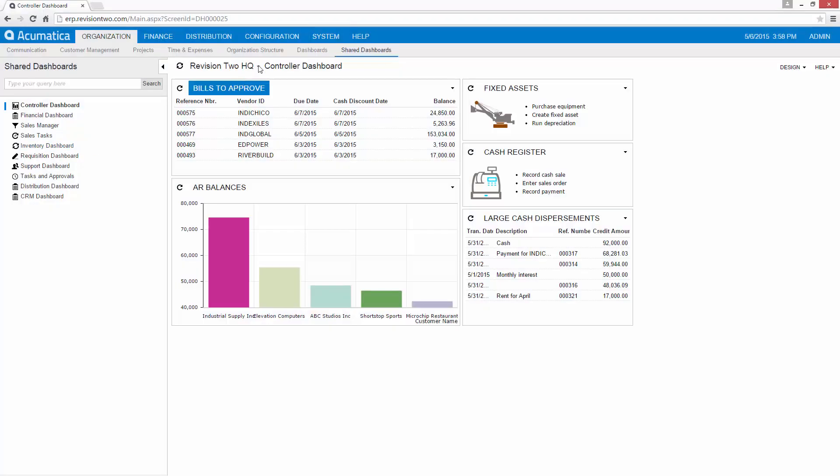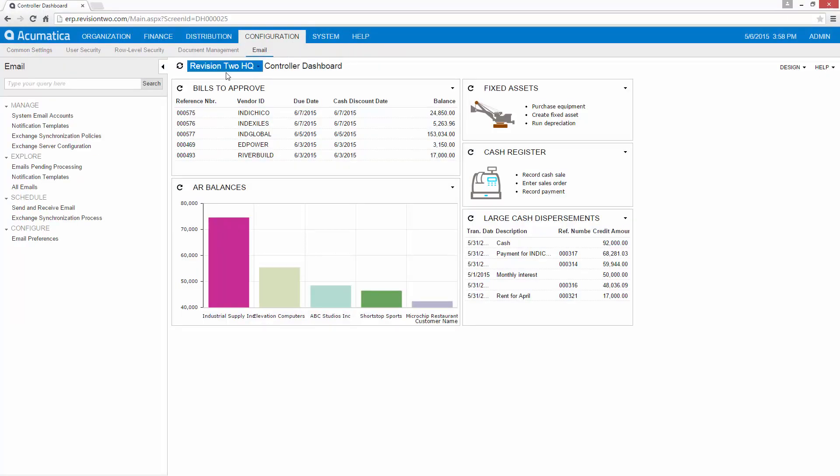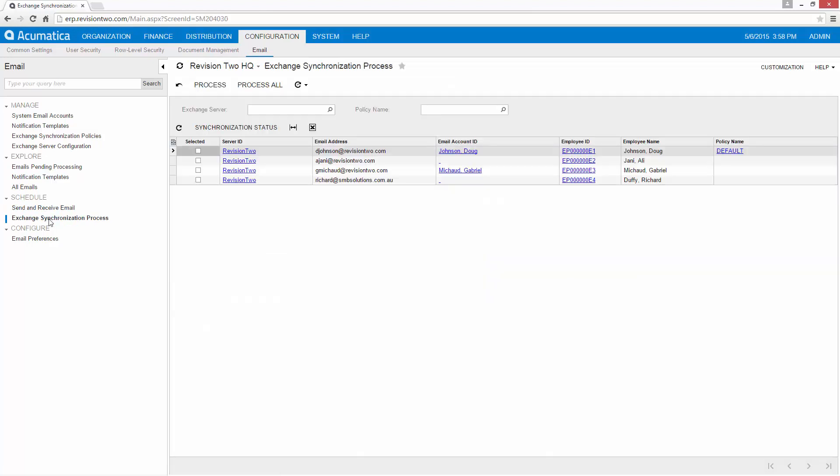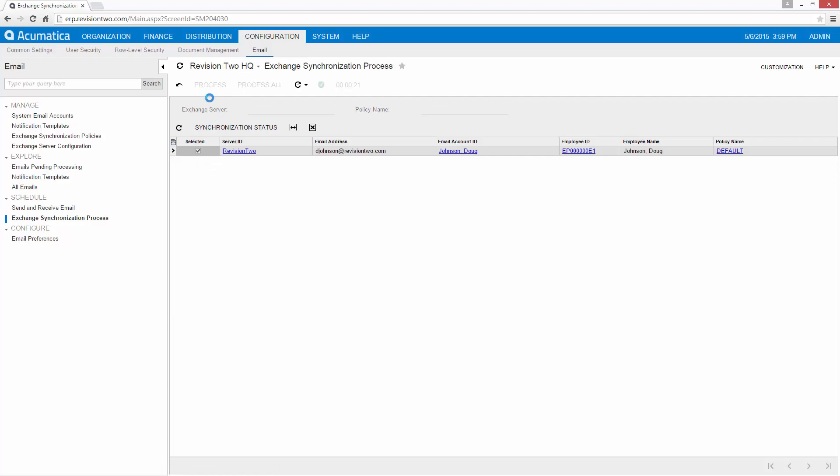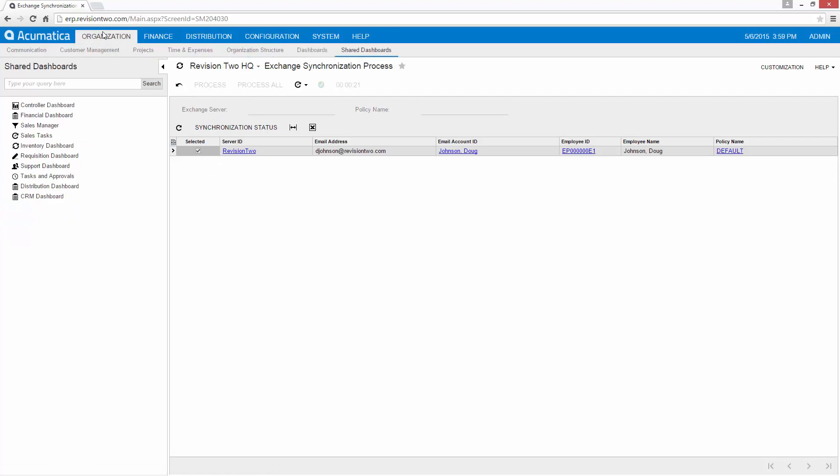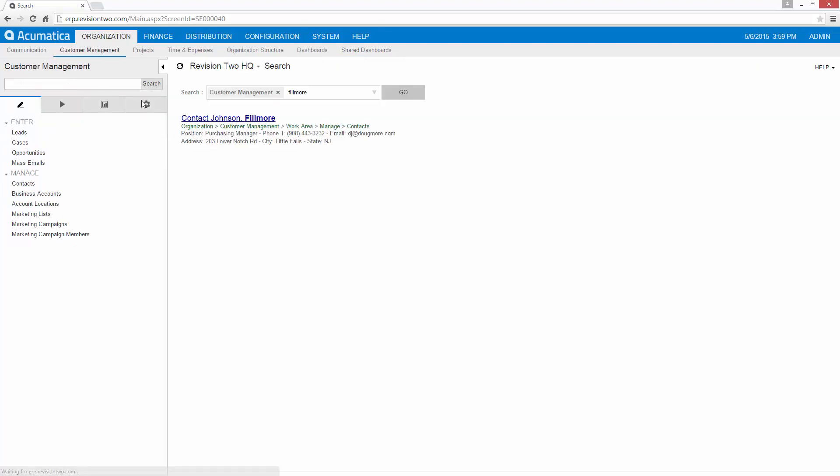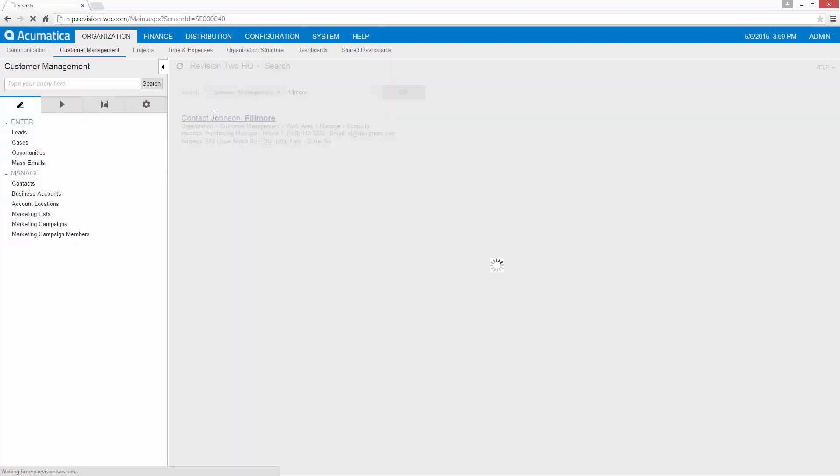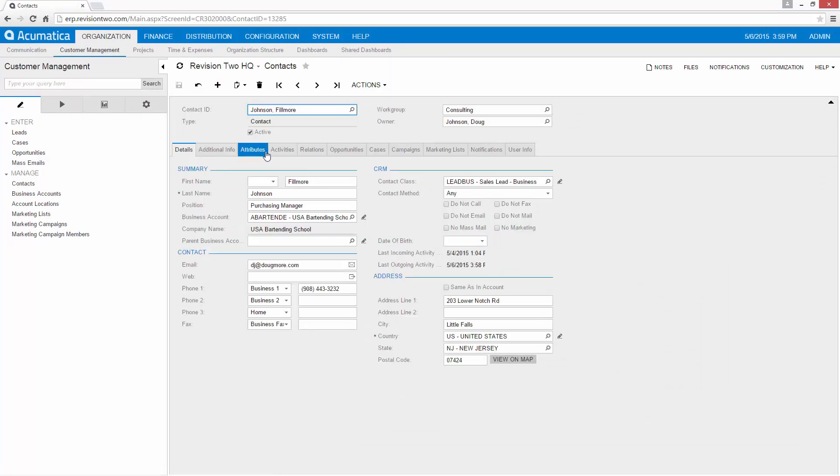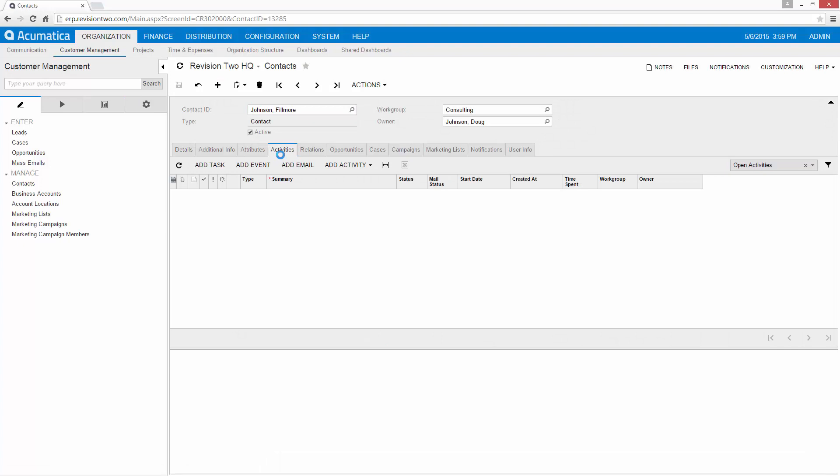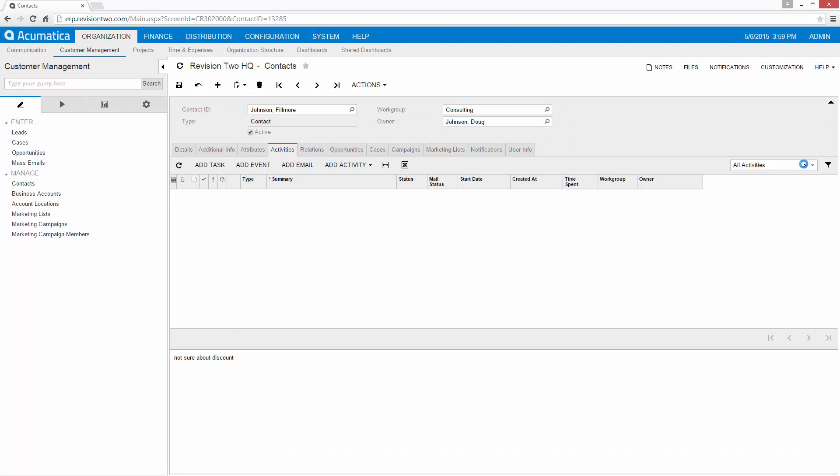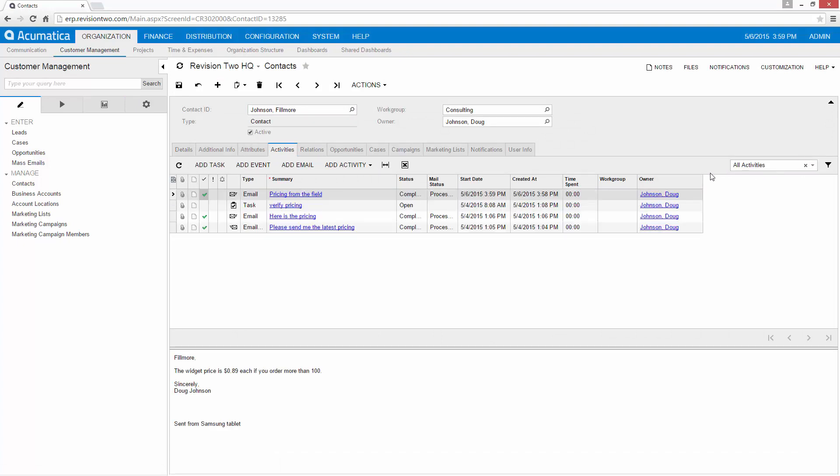So now if I go back to my system I can synchronize my email. After synchronizing my email I can go and look up my contact that I sent the email to and under the activities tab I can see my email that I just sent from my Samsung tablet.